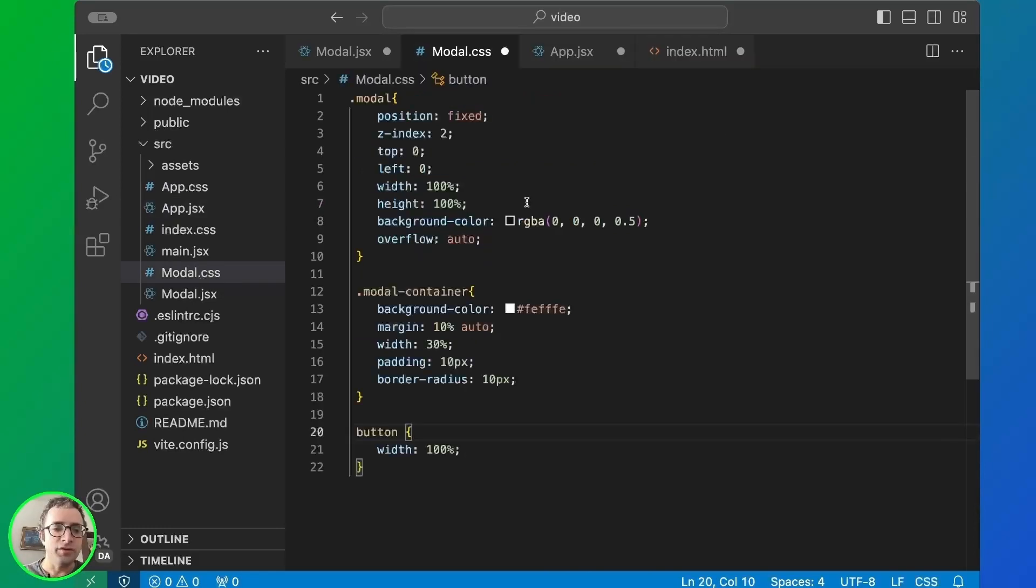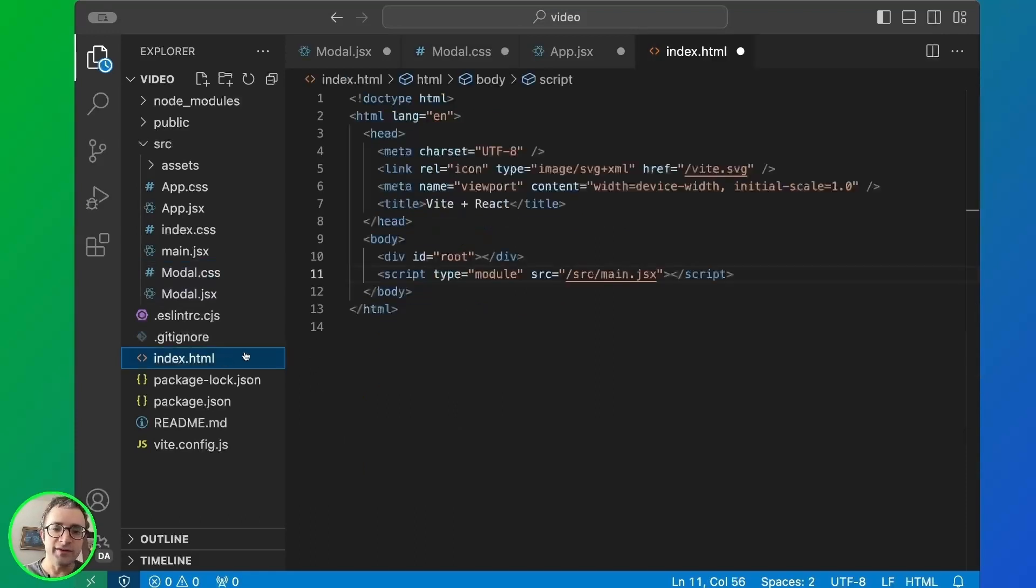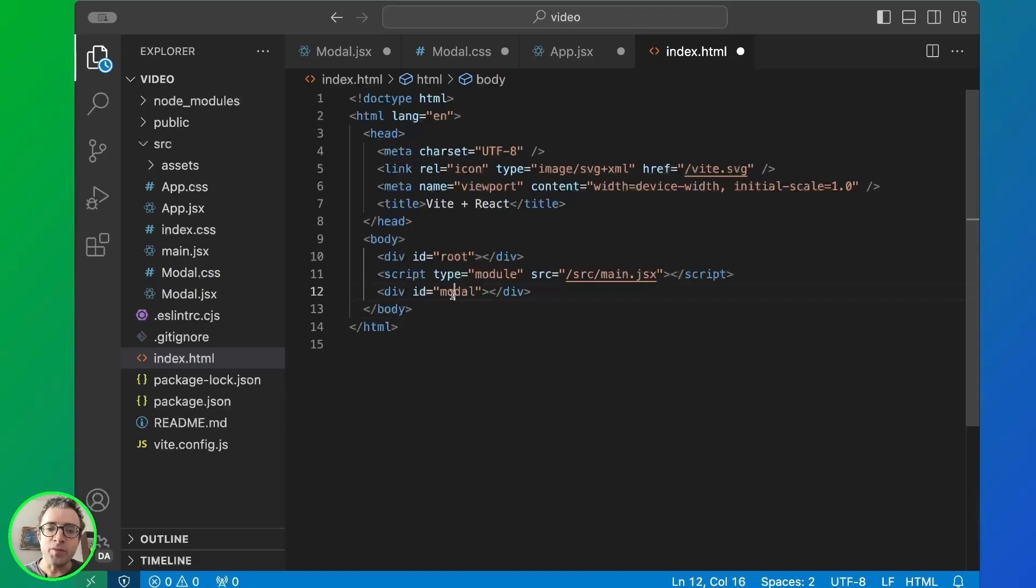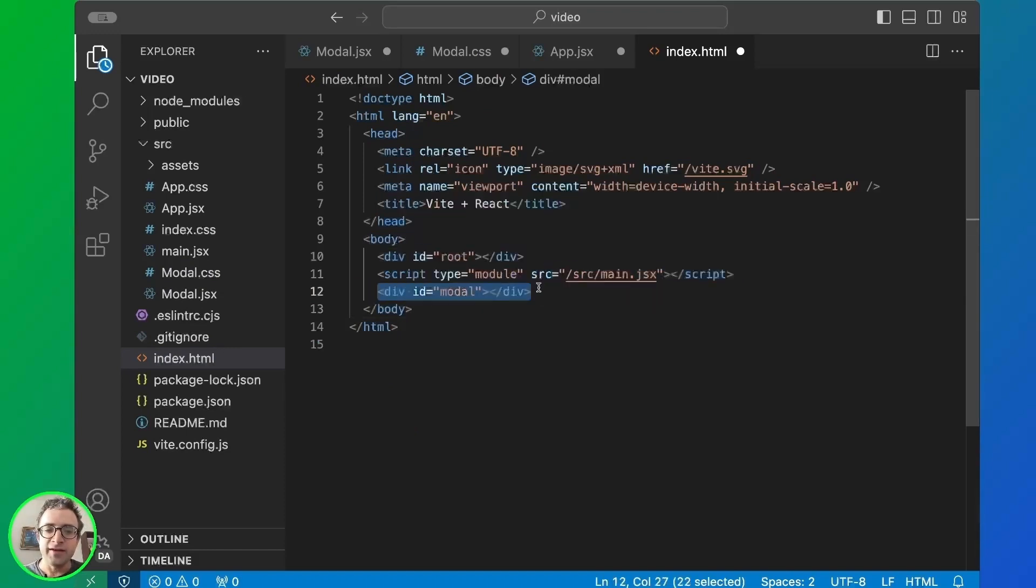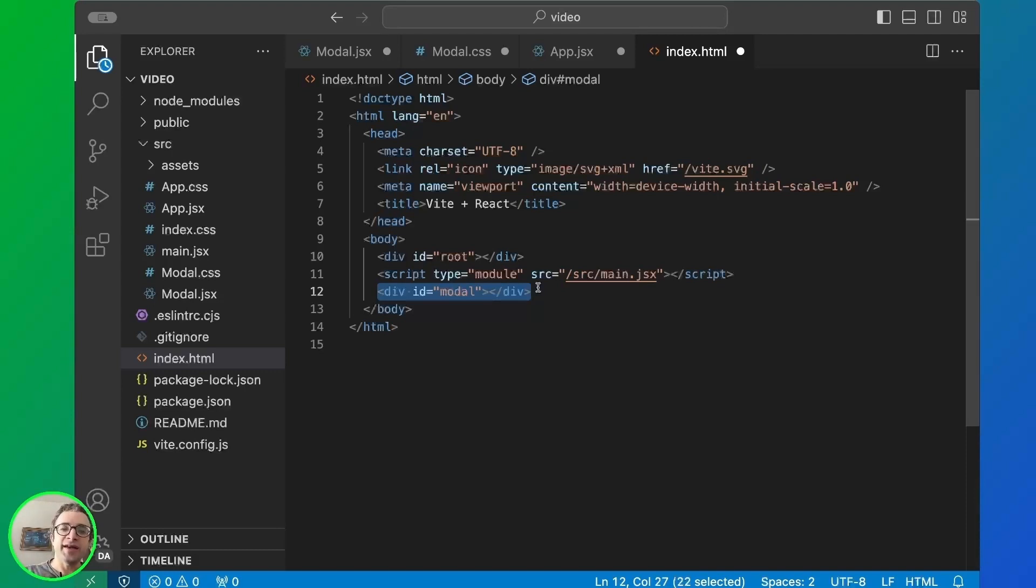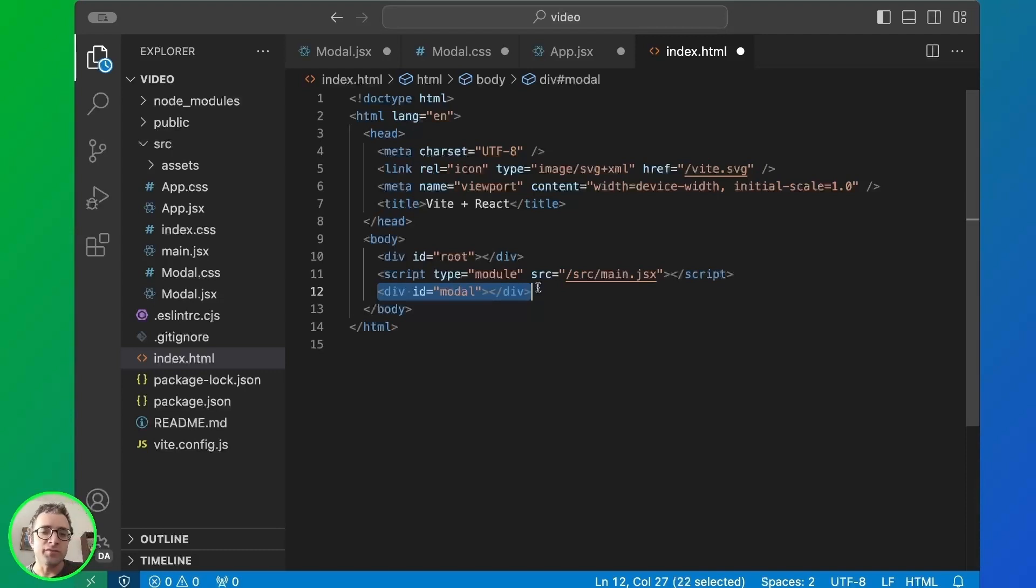Now the final thing is to open index.html and add a new div with the modal ID. Note that this ID and this div is outside the root of the application. So we are using createPortal to create a component outside the root. And this is the benefit of createPortal.